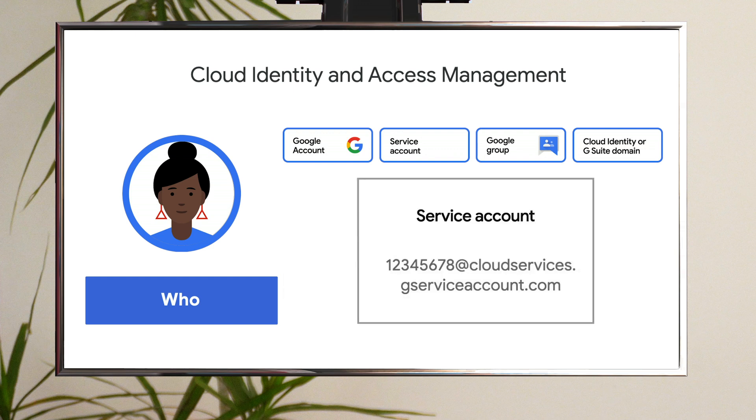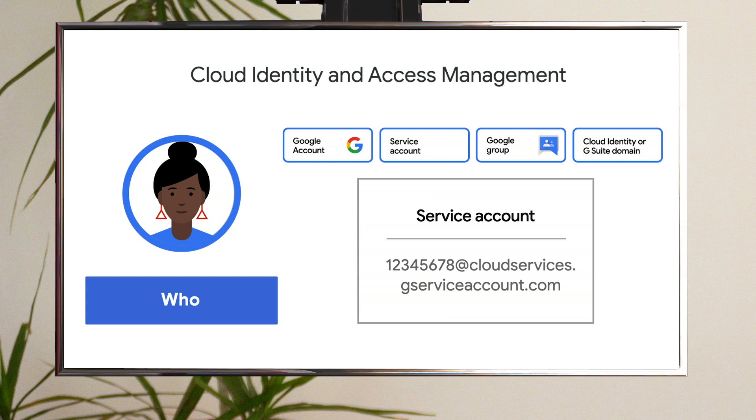Sometimes it's not a person, but an application or service that needs access to your BigQuery data. In this case, you can create a service account, which is a special type of Google account intended to represent a non-human user. When you create a service account, it is assigned a special address which can be used as the member's identity when defining access.